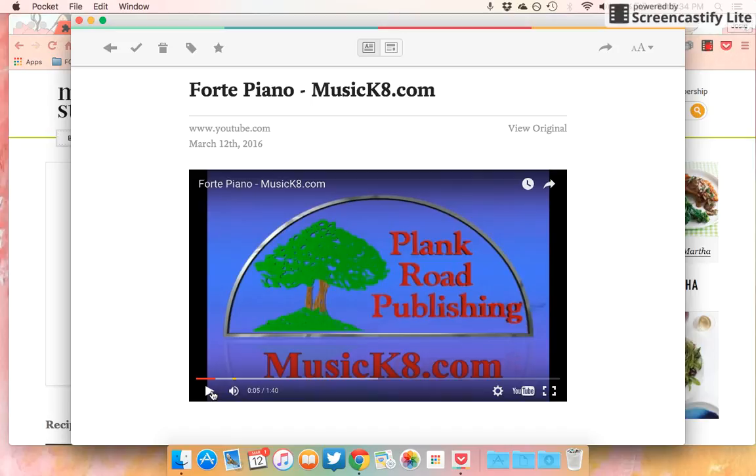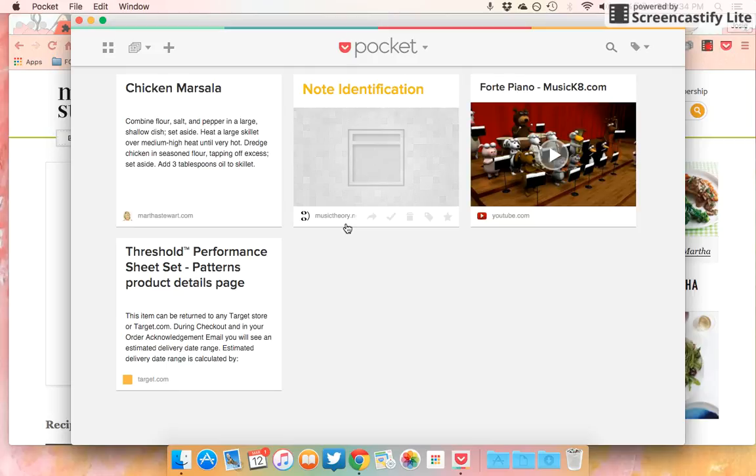I can see myself making like a work Pocket of just things that I want to use with my classroom, like videos which I'm using all the time, and different things like that.